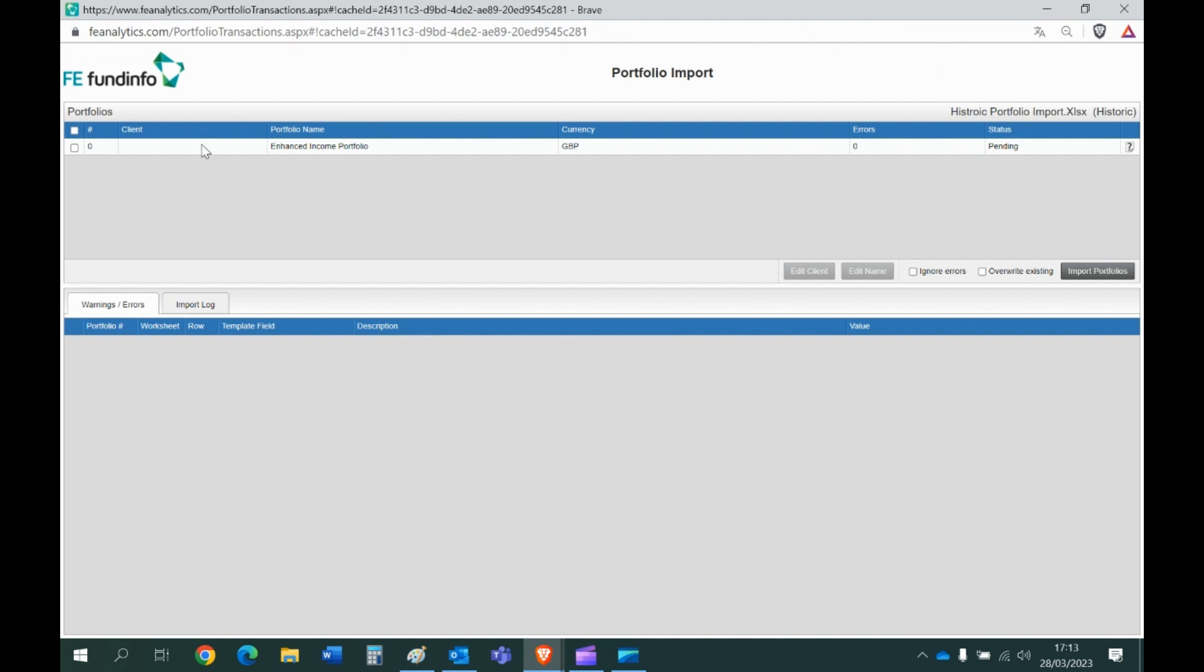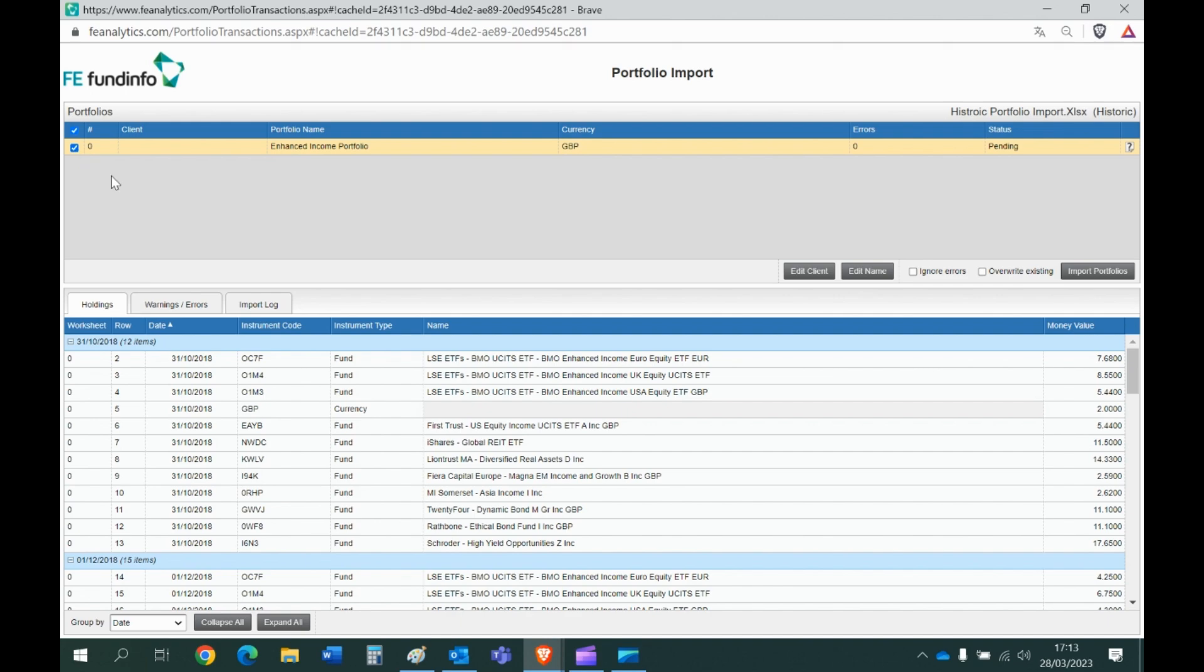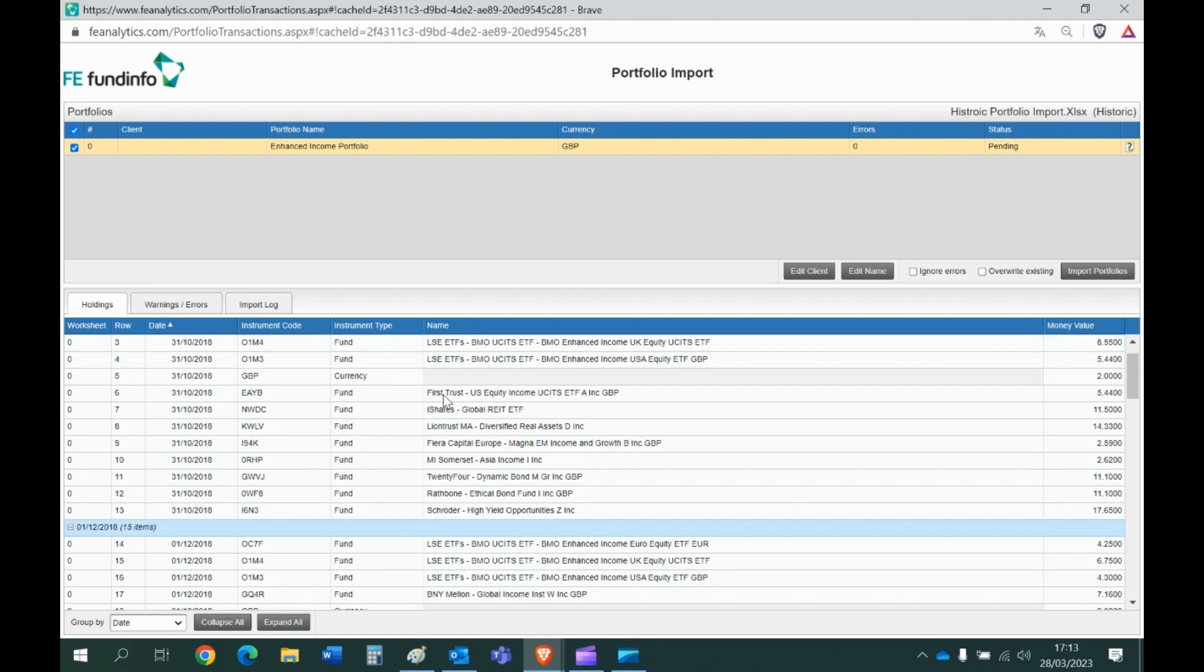Where again if you've imported more than one model it will show all of the models you've imported. But if I click on the model I'd like to import, and again if you've got more than one click on that one. If I want to, there we go, click on that portfolio, shows me all the data it's gone and ingested.